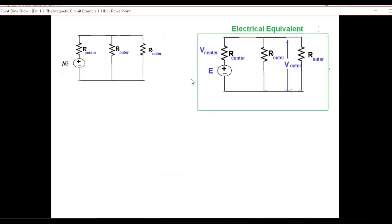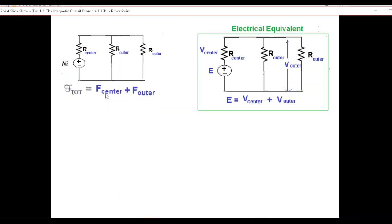Now let's do a comparison with the electrical equivalent circuit. We have an EMF source with a voltage drop across the center leg — let's call this V center. Since the two outer legs are in parallel, they will have the same voltage drop, V outer. From KVL: E equals V center plus V outer. In terms of MMF, the total force equals the center magnetomotive force plus the outer magnetomotive force.